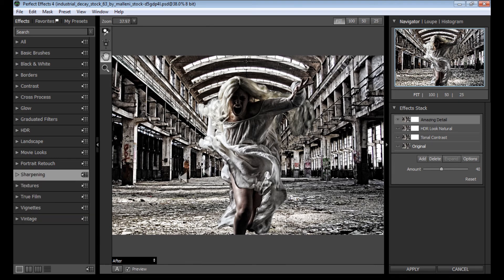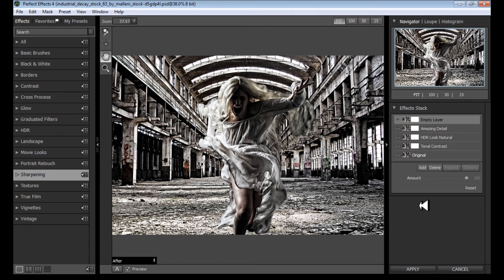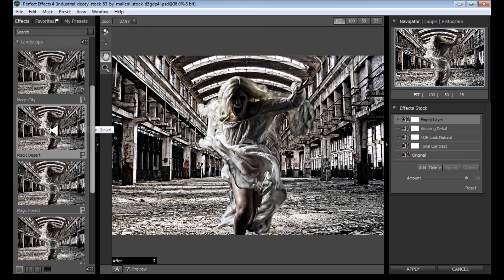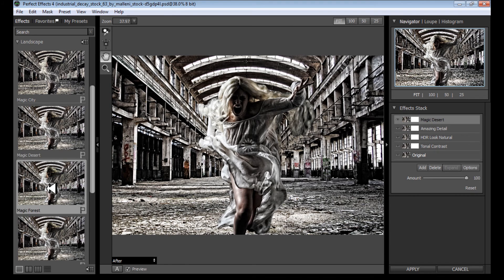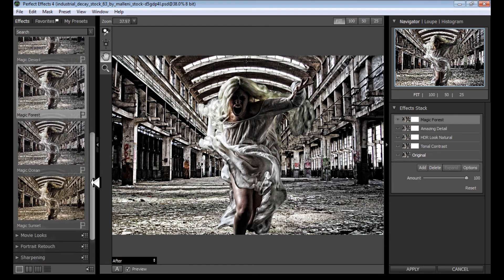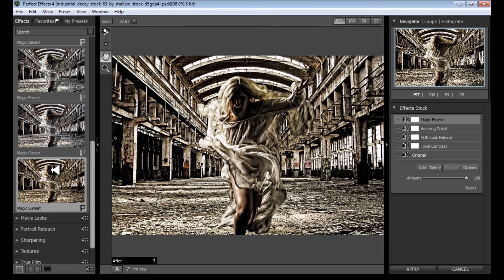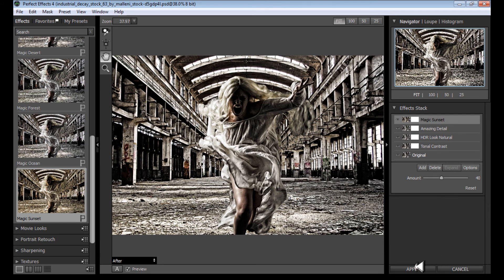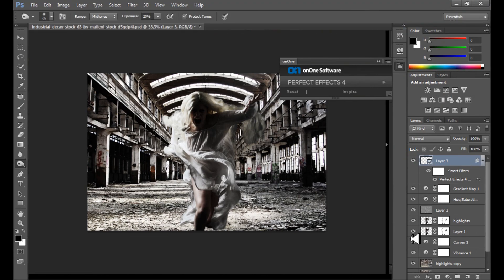I have a really strong HDR effect now. I want to add some color effects — I set that to about 40 and it looks okay. When we're finished with Perfect Effects 4, click Apply and we get our final effect.